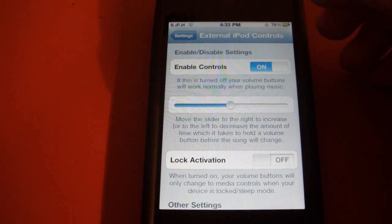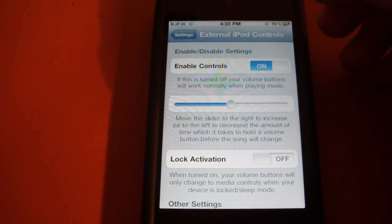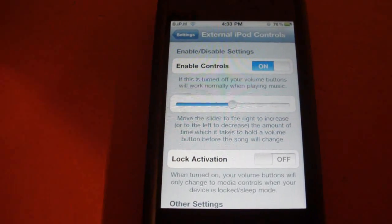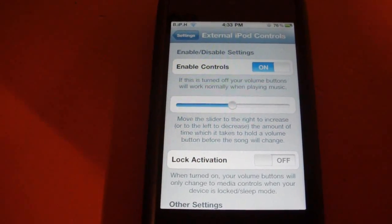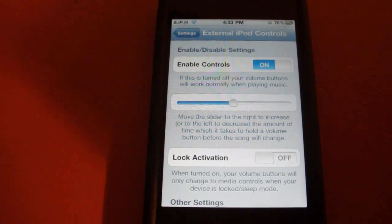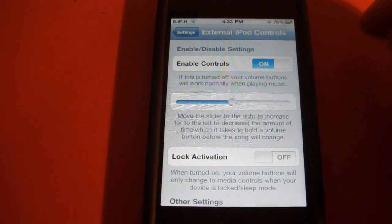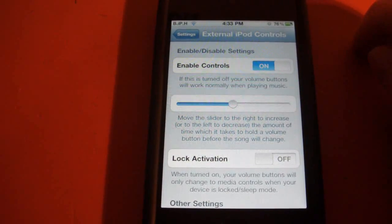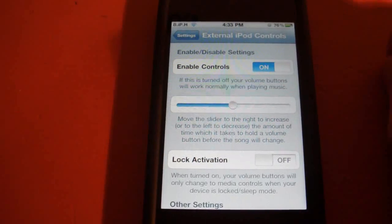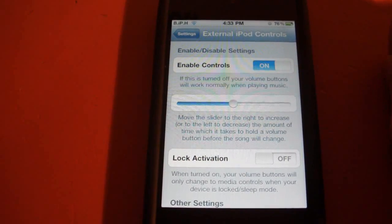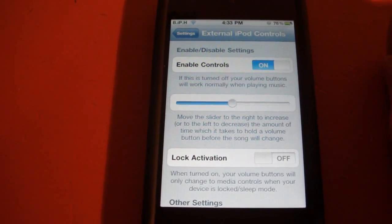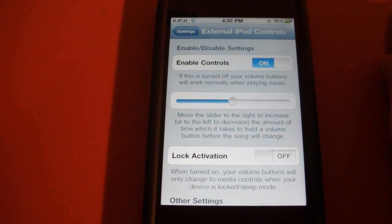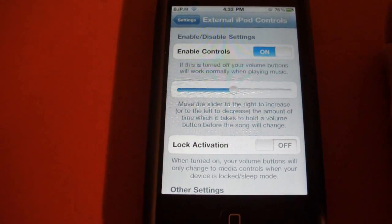to have to bring out your iDevice and change the song by double tapping the home button and then having to tap the screen to change it. Just have it in your pocket and double tap the volume rockers to change the track. So I think this would be pretty cool. I